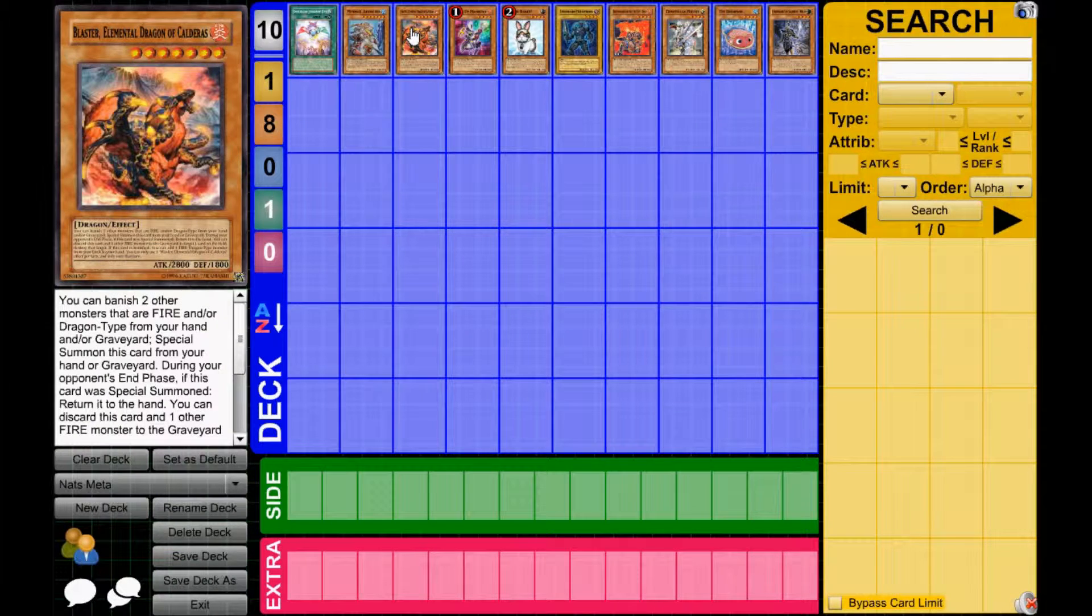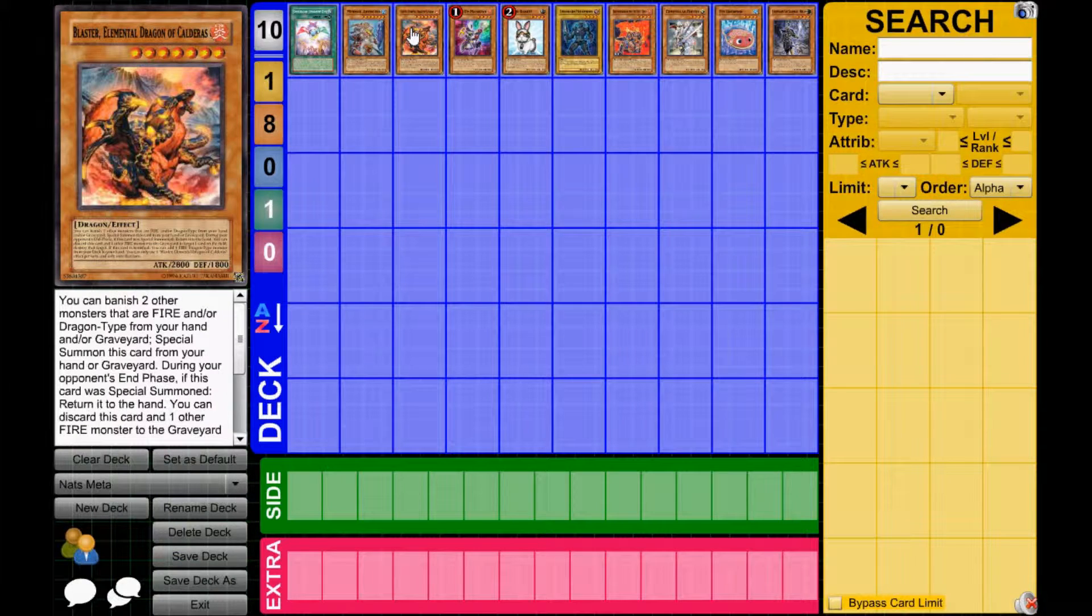And then, obviously, we have Elemental Dragons. I think the Elemental Dragons are also going to be having a problem with Ophion. I feel like that's going to be one of the main problems that deck has.